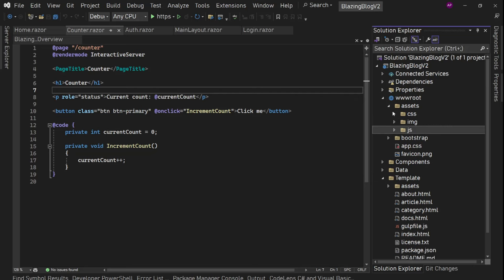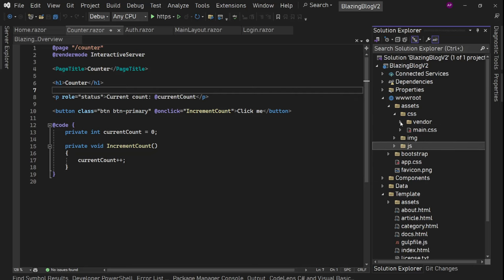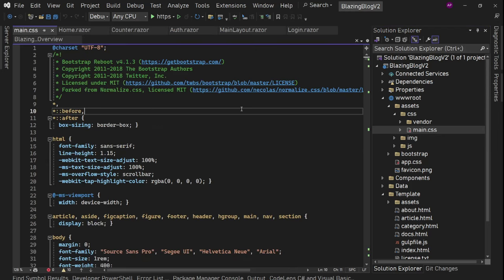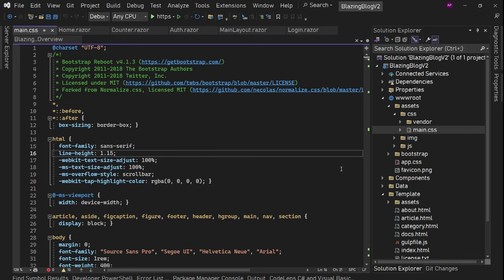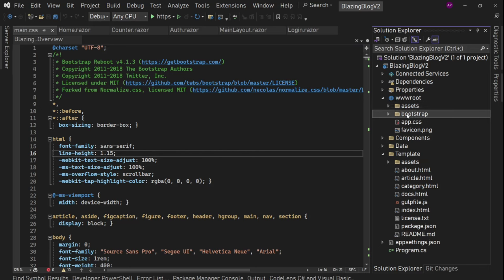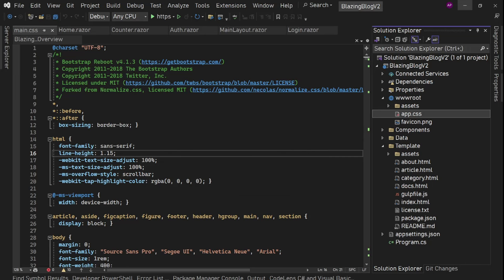One thing — if you go to main.css, it is using Bootstrap 4.1.3, which is included as part of this main.css. The bootstrap we have as part of the .NET 8 Blazor template — we don't need this one, so we can delete it.